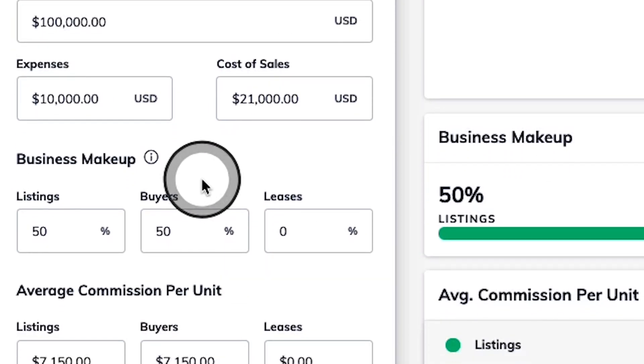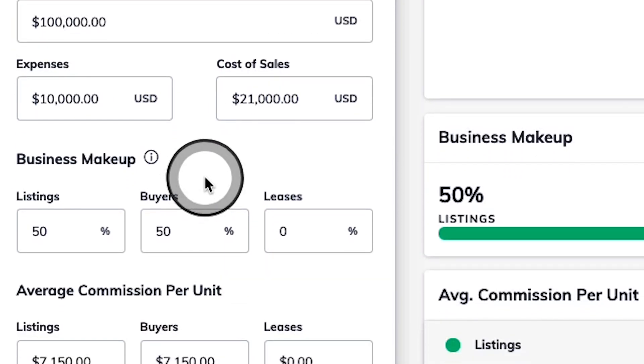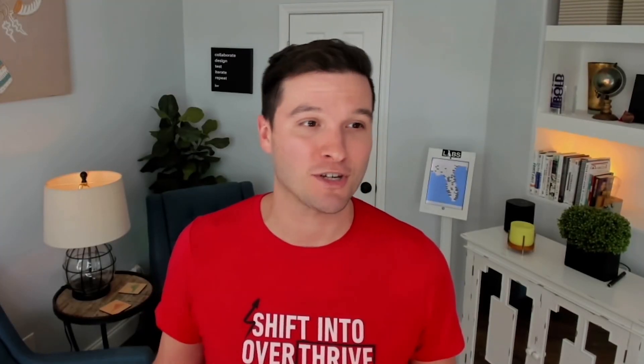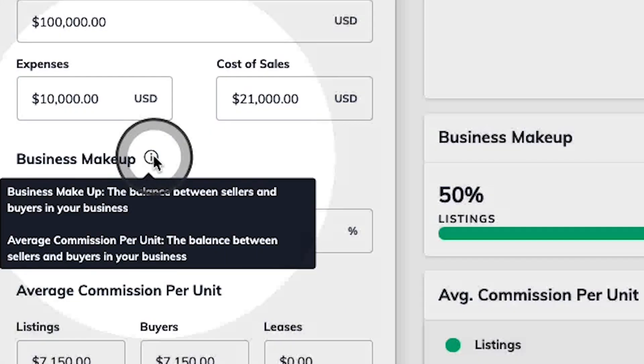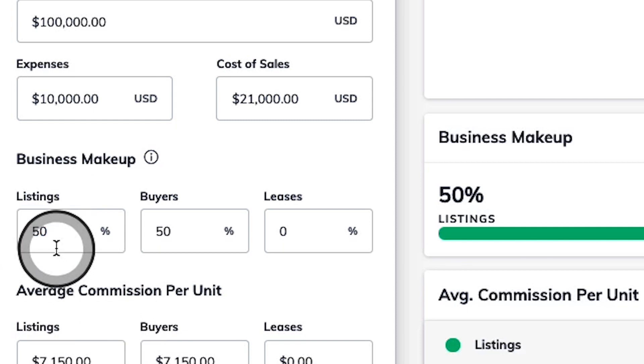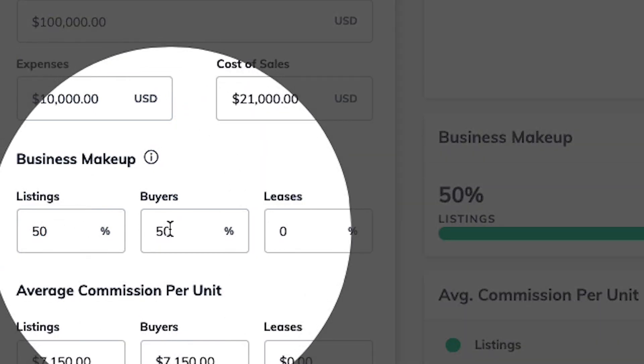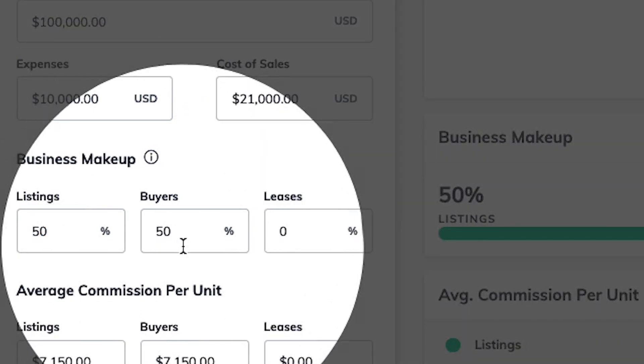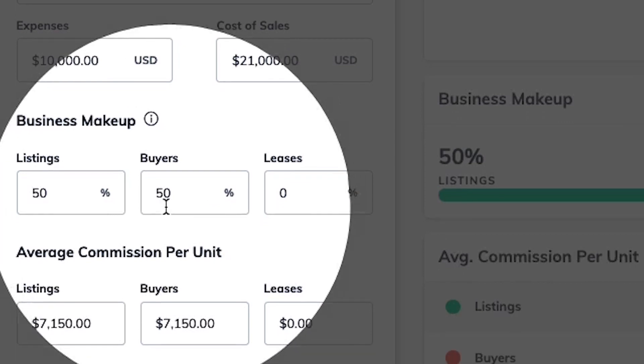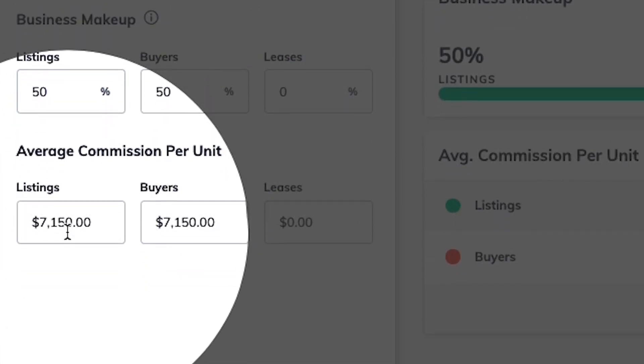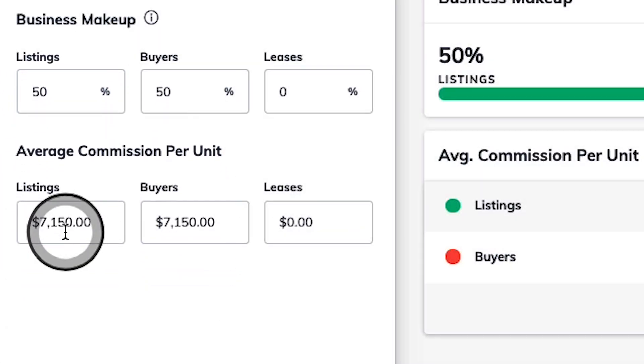For the business makeup section, this is where you're going to estimate the balance between working with sellers, buyers, and leases for next year, as well as estimating your average commission per unit. Here, I'm going to keep my balance at 50% with listings and 50% with buyers, along with my average commission for my particular market area.